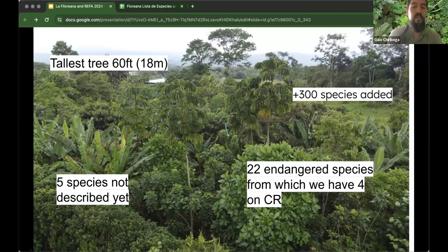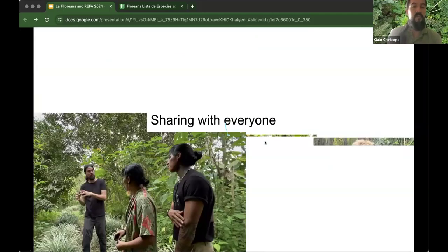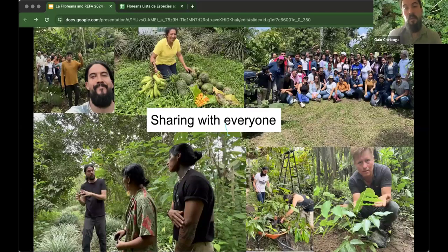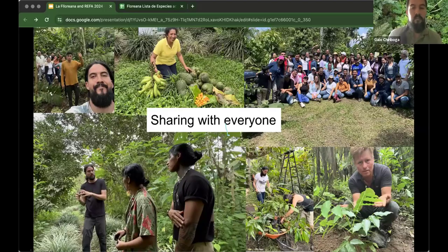A very important part of our process is sharing with everyone — especially with communities such as universities, schools, cultural communities, and our neighbors. We share food and want to be very community-based. And that's it from me — thank you so much for being here.